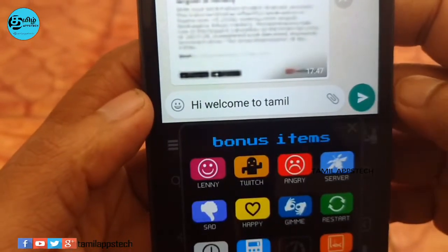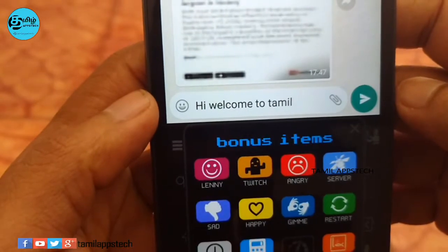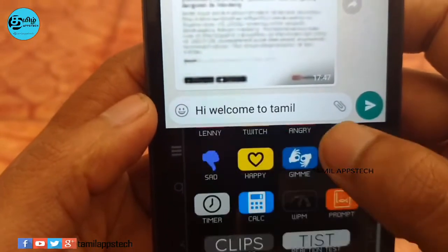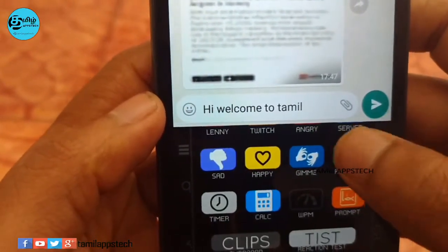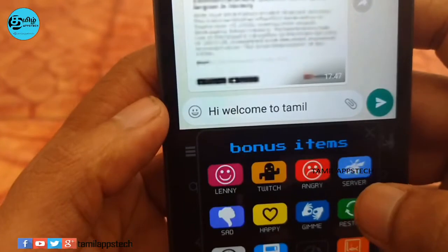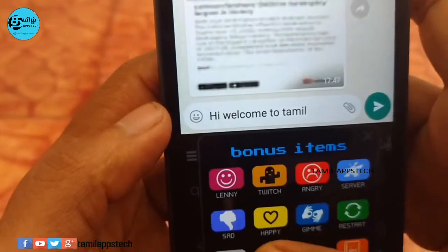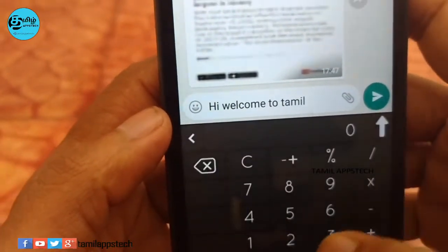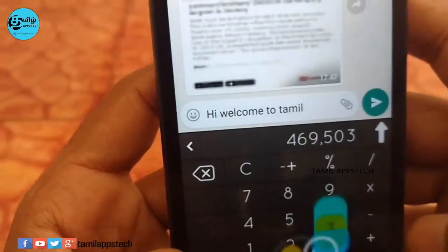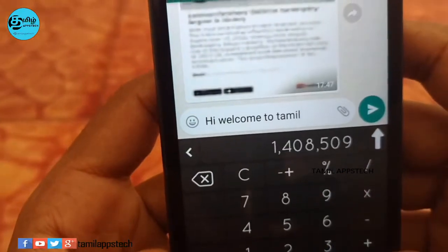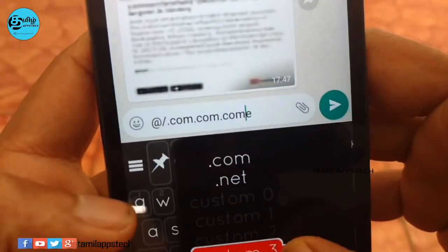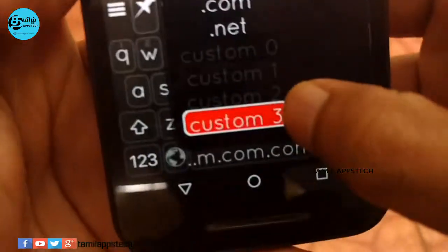There are bonus items. For example, Calci. Calci can be used — it can open the application. If you want to use it, click on the Calci.